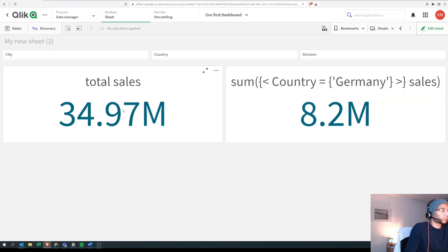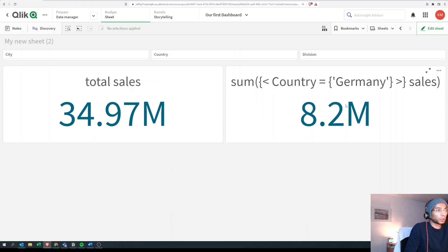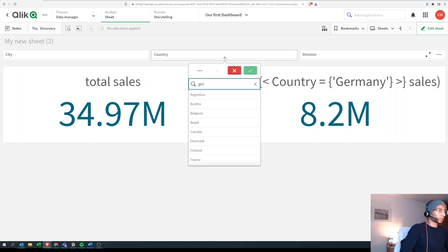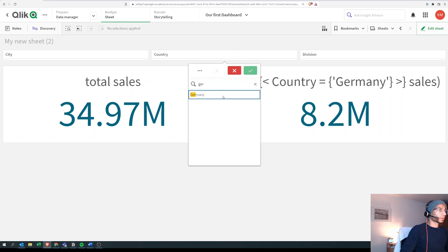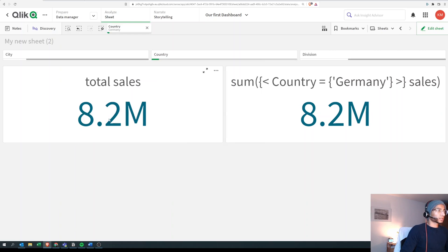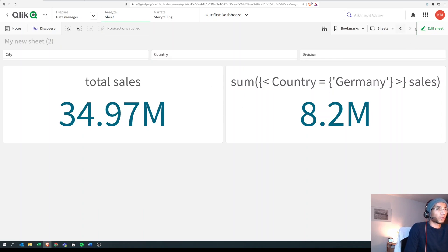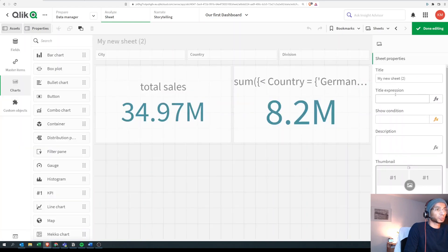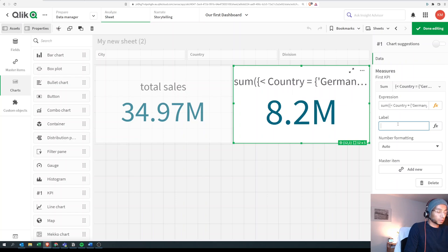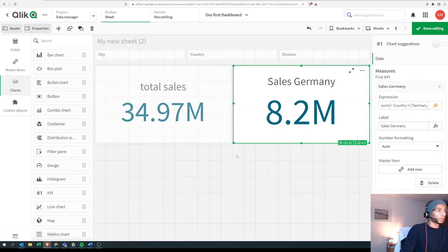Now it shows 8.2. Let's verify — we have our total sales KPI, and when we select Germany in the country filter, total sales is limited to Germany and should equal what our set expression KPI shows by default. We go to country, select Germany, and total sales is now 8.2 — matching our KPI. So this KPI is showing sales for Germany by default.